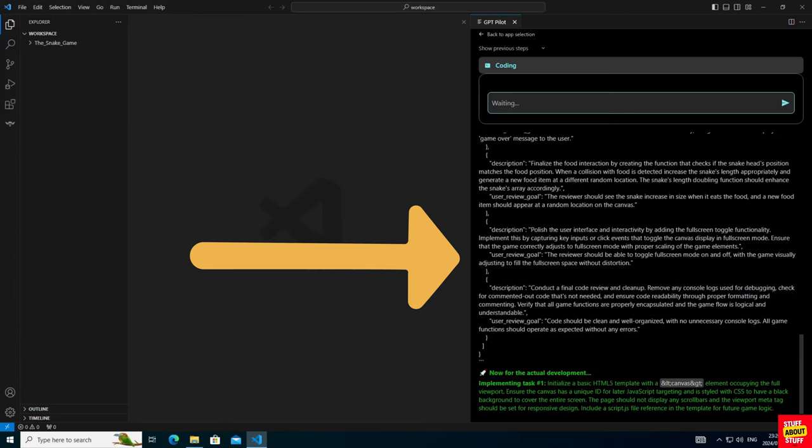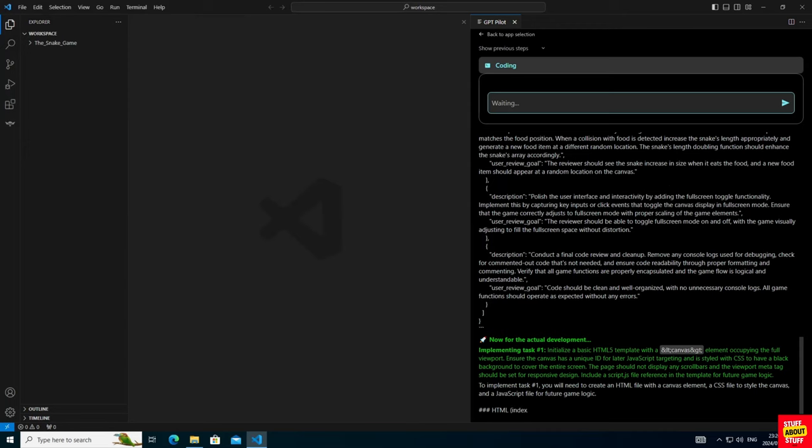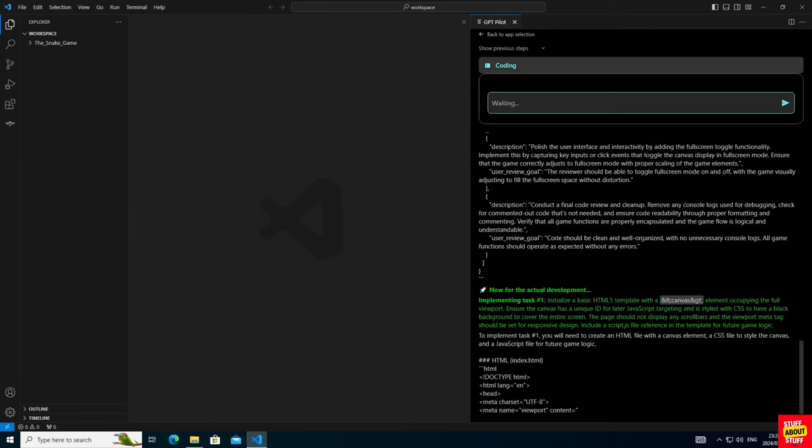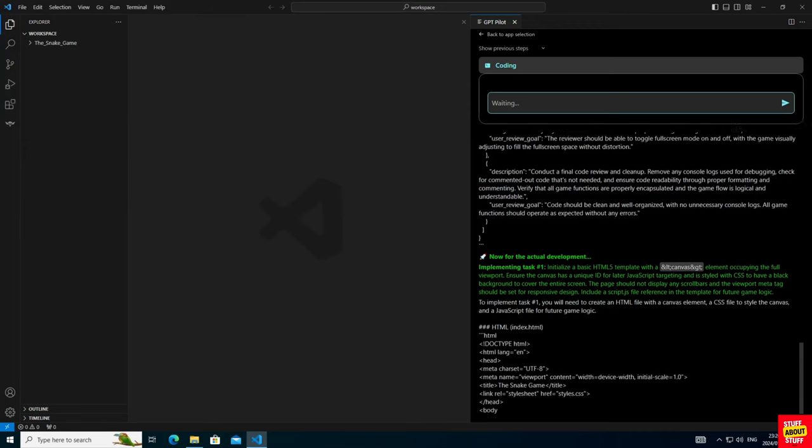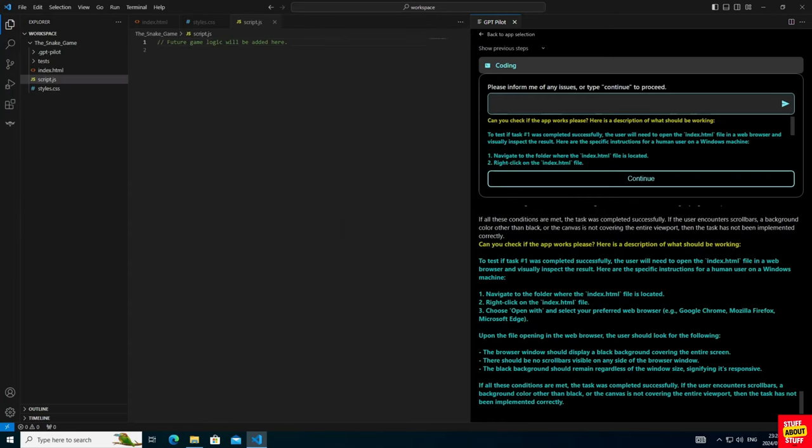The actual development now starts. It will start spitting out code and begin the assembly of my game. As we proceed into the process, it will ask for human intervention.